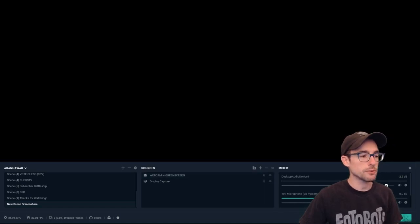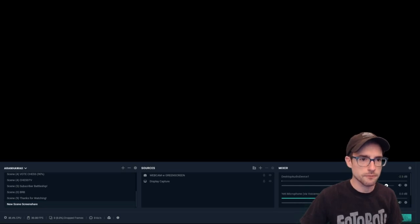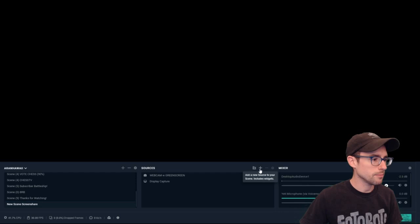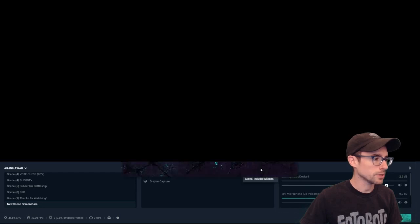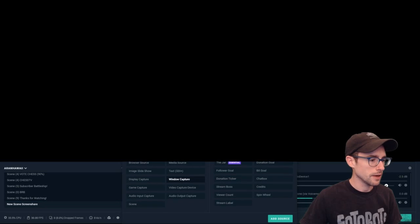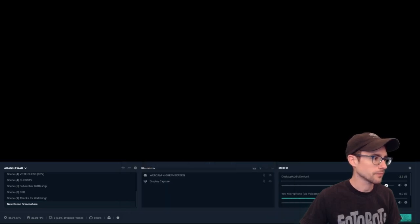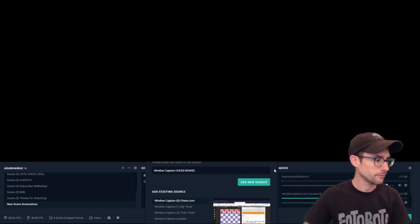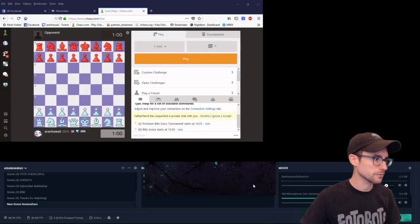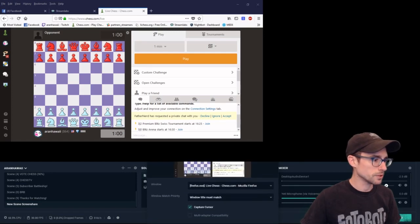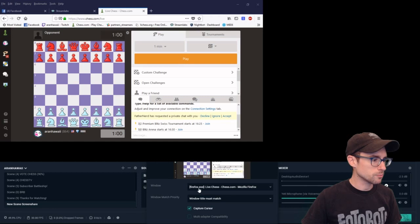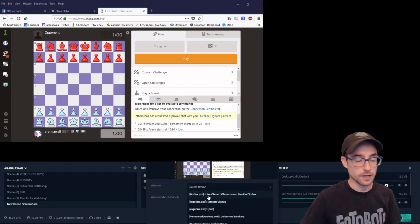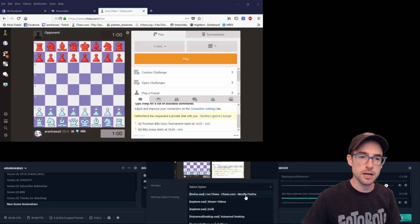Now we want to get our chessboard in here, and that's fairly simple to do. You're going to grab a new source by clicking the plus by Sources, and look for Window Capture — this is pretty much the fastest way to go about it. Click Window Capture, then click Add Source. Name it something you'll remember, like "chessboard," click Add New Source, and in the Properties window that pops up, make sure it's pointed at the correct application — for me, Firefox with Live Chess on chess.com.